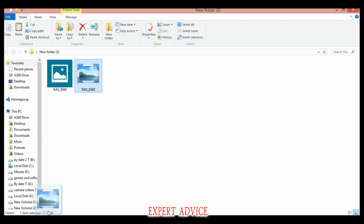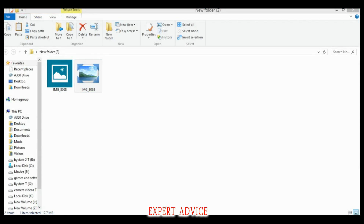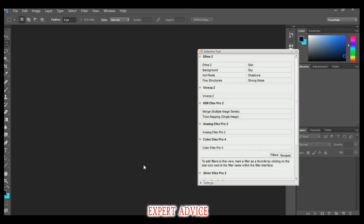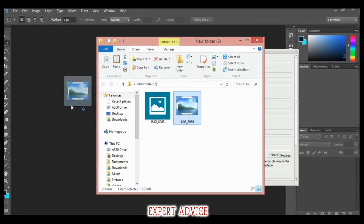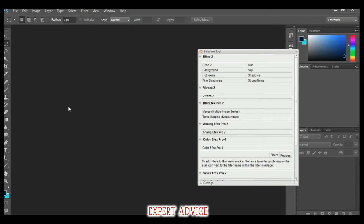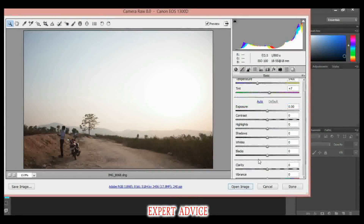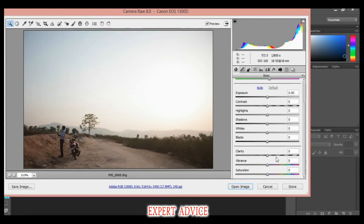Now close the app. There will be another file with a DNG extension. Just move it to Photoshop. Sorry — I had turned off Photoshop, so you will have to turn it on again. After turning on Photoshop, just move the file into Photoshop and it can now read this file.